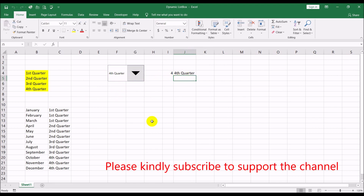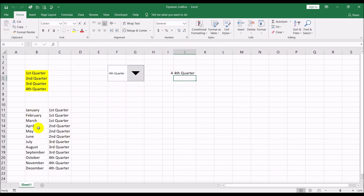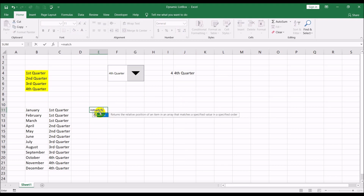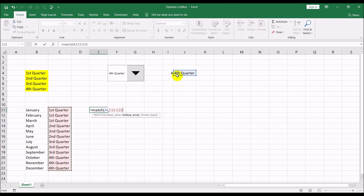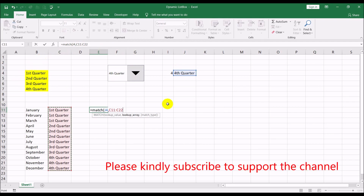So if I select first quarter, the number becomes one and this cell shows 'First Quarter'. If I select fourth quarter, it shows four and 'Fourth Quarter'. Now I need to know where in the months list that quarter starts, so I'll use the MATCH command to look for this quarter name value in that area.